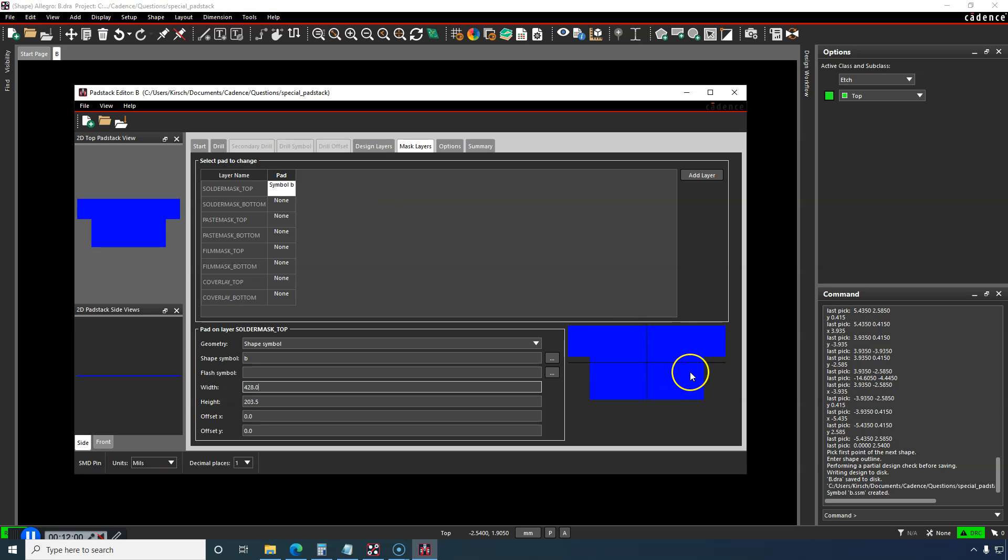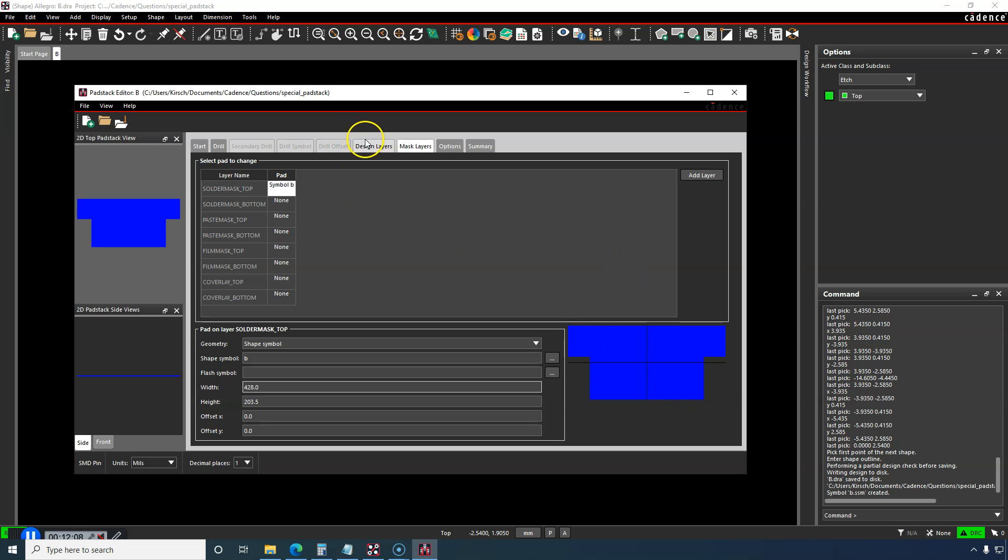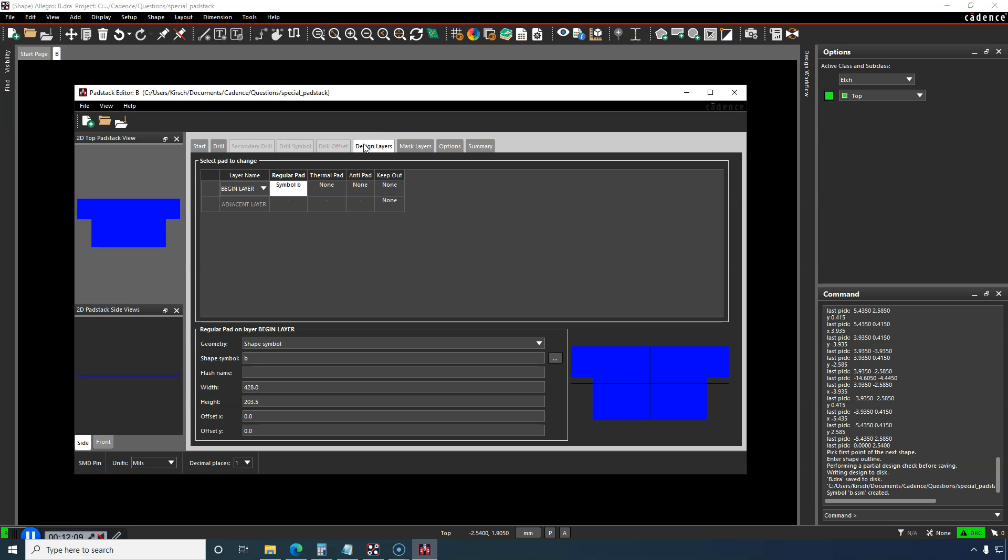This will be the expansion, or not the expansion, but this will be the solder mask opening, and we'll leave it the same size as the copper on the design layer.